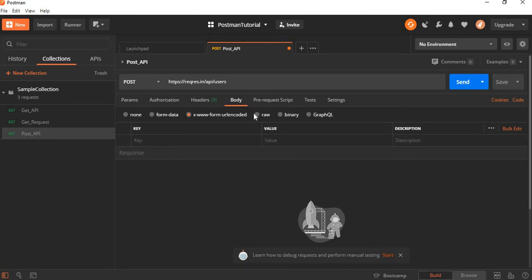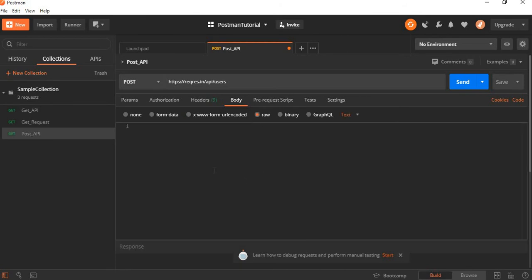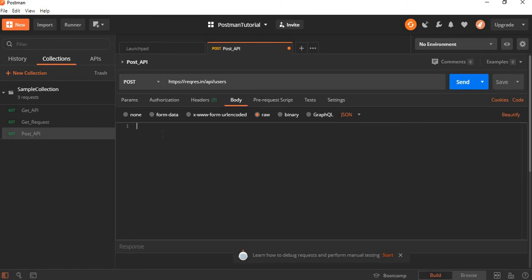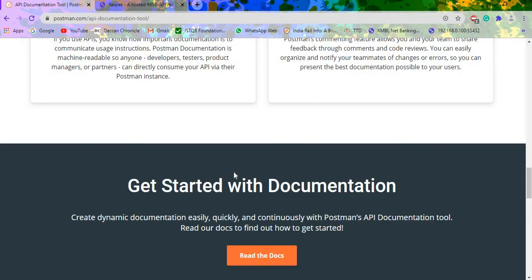If you have any raw information, you need to select the raw option. Here we have a dropdown with text, JSON, XML, JavaScript, and HTML. These are based on your body presentation. Currently I am using the body in the form of JSON format. So I am pasting it here, which is JSON format.